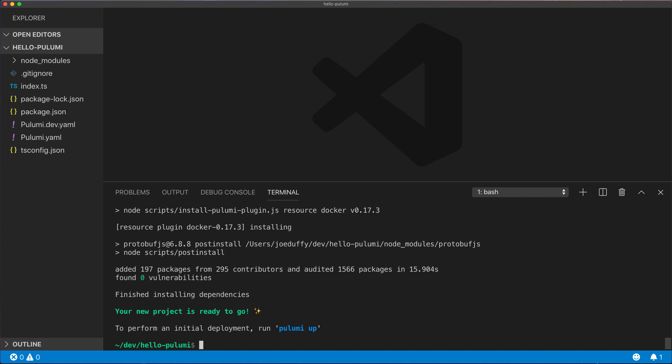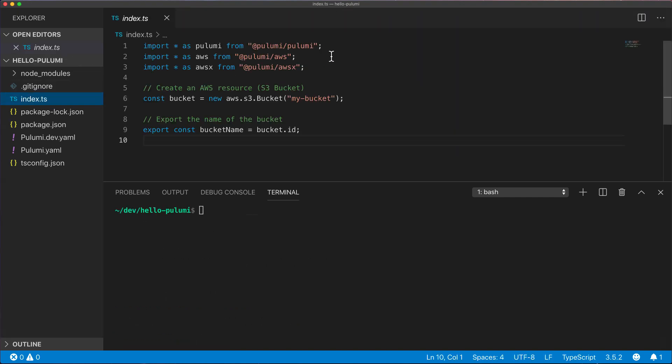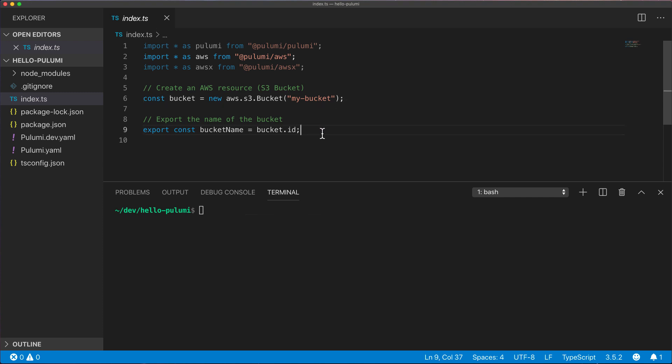So let's take a look at the index.ts file which is where our infrastructure is defined. It starts with a set of packages and notice we're creating an S3 bucket object. That's how infrastructure is declared in Pulumi by allocating regular objects in a programming language. We also export the bucket name at the end.